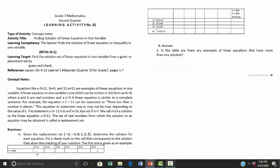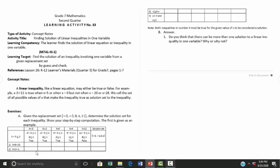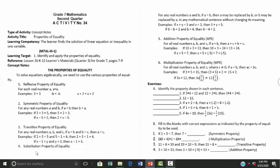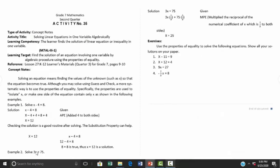Activity number thirty-two is finding the solution of linear equations in one variable. Activity number thirty-three is finding solutions of linear inequalities in one variable. Activity number thirty-four covers properties of equality, and activity number thirty-five is solving linear equations in one variable algebraically.